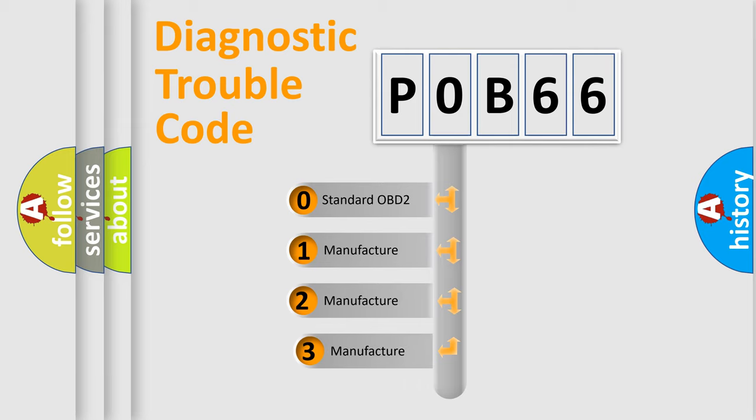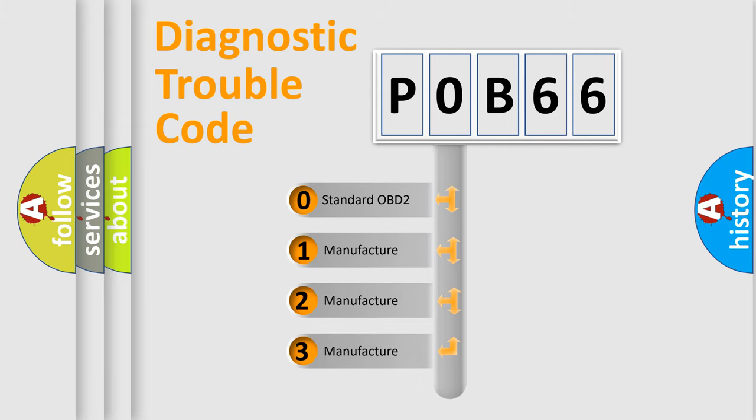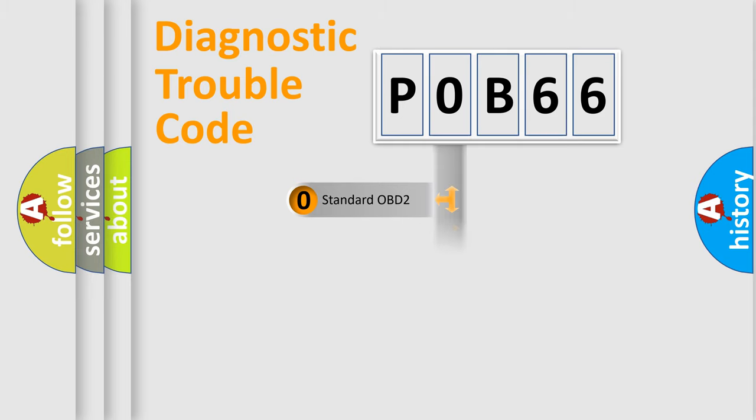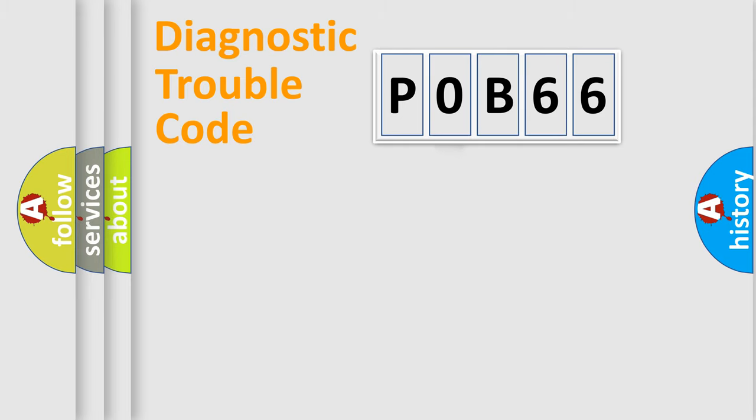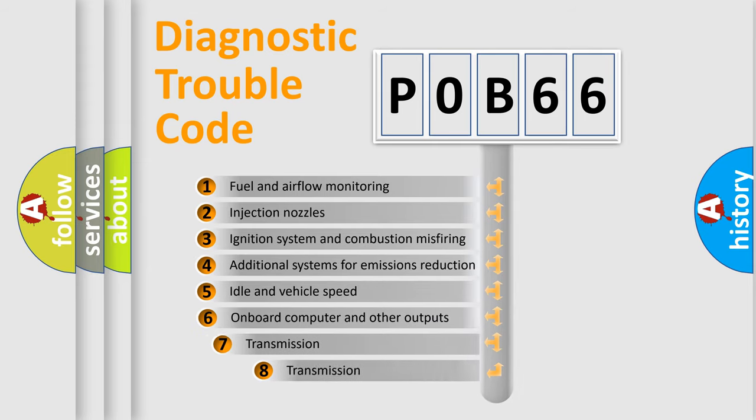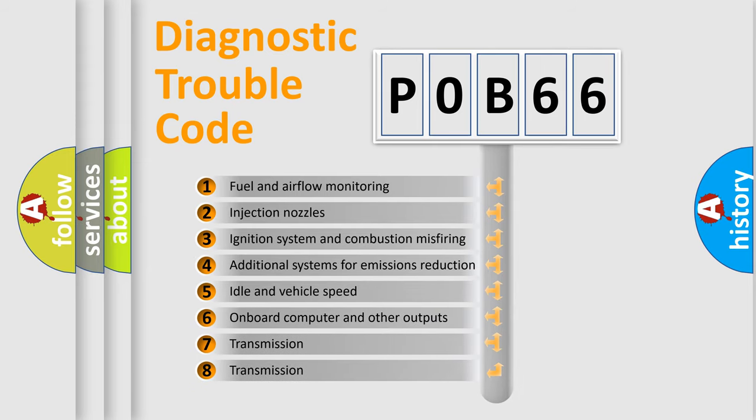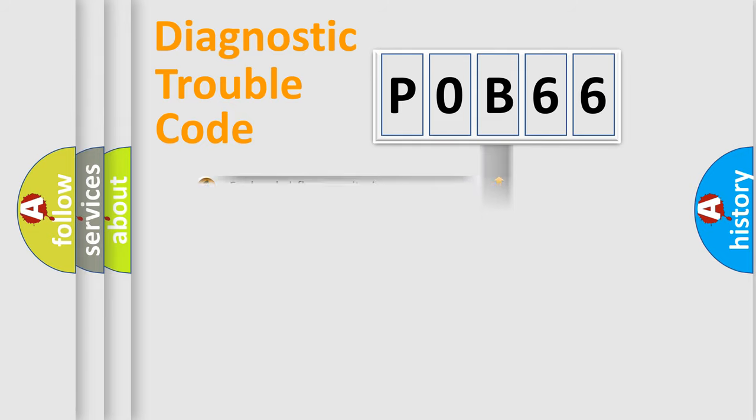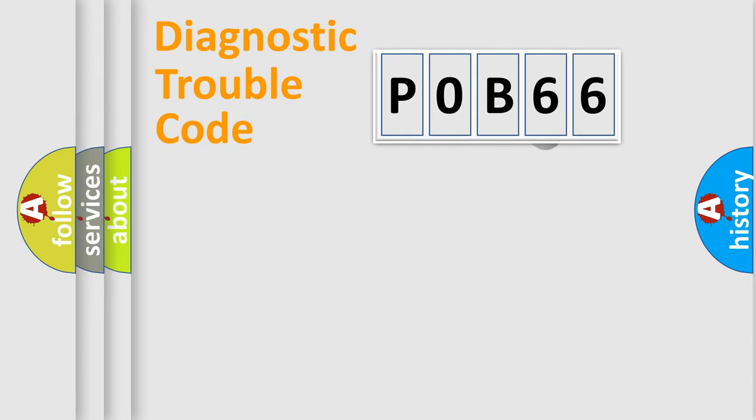If the second character is expressed as zero, it is a standardized error. In the case of numbers one, two, or three, it is a manufacturer-specific expression of the car's error. The third character specifies a subset of errors. The distribution shown is valid only for the standardized DTC code.